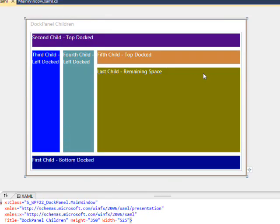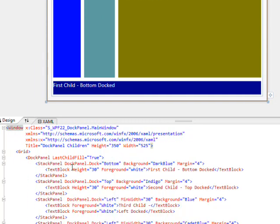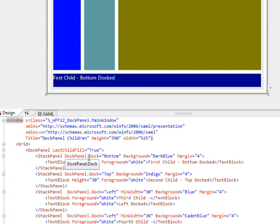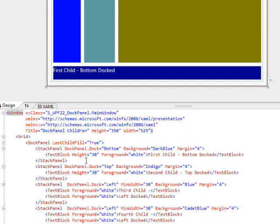Here's a dock panel that has six children. The first child docked was the color bar at the bottom. That's this stack panel where we have dockpanel.dock equals bottom with background color dark blue and a margin of 4. We have a text block within that that has a height of 30.